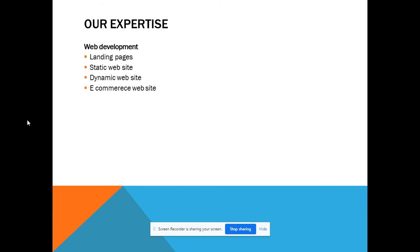Our expertise in web development includes designing landing pages, static websites, e-commerce websites, and dynamic websites. We build sites using CMS like WordPress, Shopify, and Wix, and also dynamic websites using JavaScript and other modern technologies.